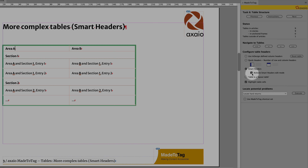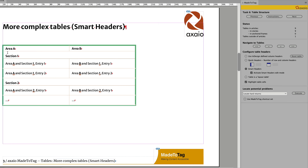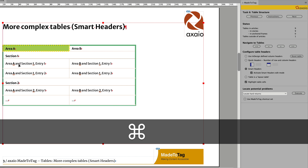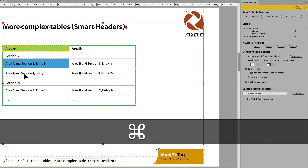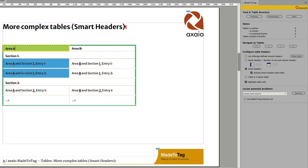Now start tagging the content. Place your mouse on Area A — you'll see a green highlight. Press the Command key on Mac or Control key on Windows and assign a data cell. Do this for Area A and Section 1, Entry 1. Press Command or Control again and add the next cell. Now both cells are assigned to Area A as a header cell.